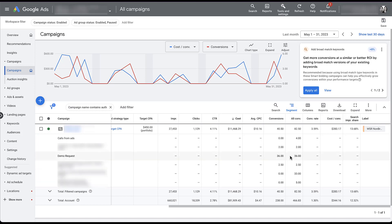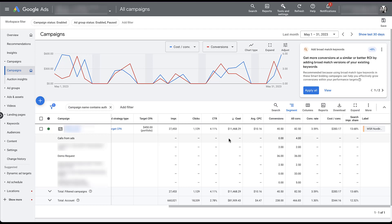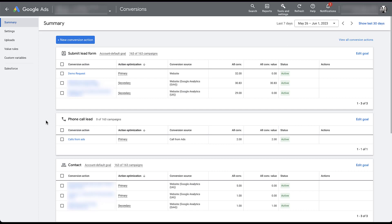Here we have 36 demo requests, about 33 coming from Universal Analytics — which seems right — but something is up with GA4 because it's only tracking five. That's an issue we'd need to look into. As a nuance, phone call lead is set up as a primary action, but if we go back to that other campaign, you'll see that calls from ads only show up in the all conversions column. That's because the conversion goal of phone call lead is not included in the account default goals. For a conversion action to show up in the conversions column and be used for automated bidding, it has to be both in an account default goal and set as a primary conversion action.